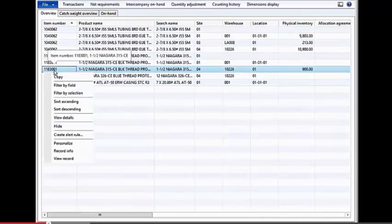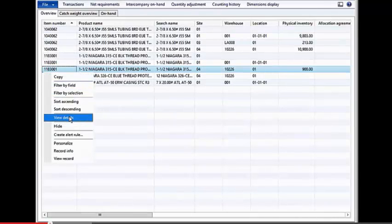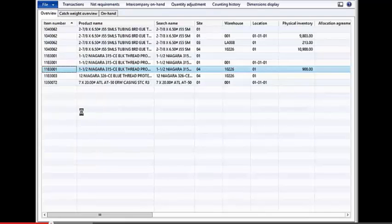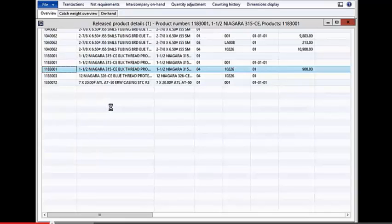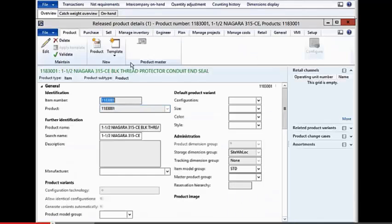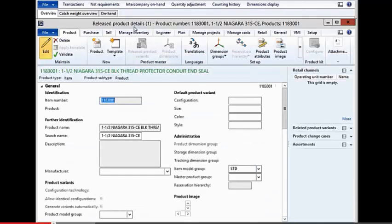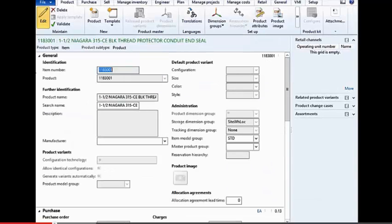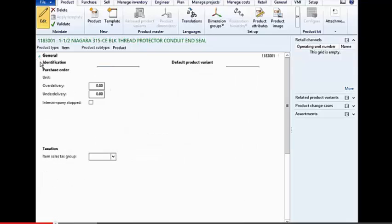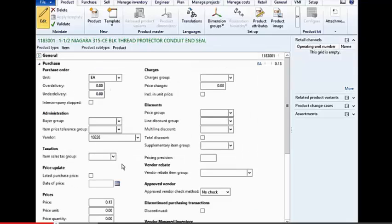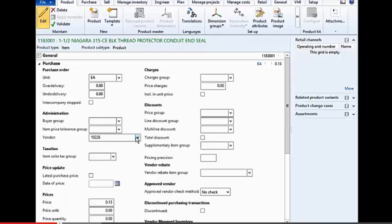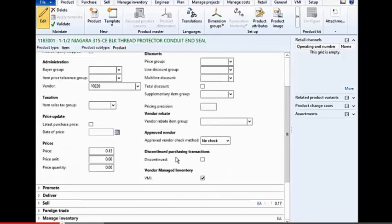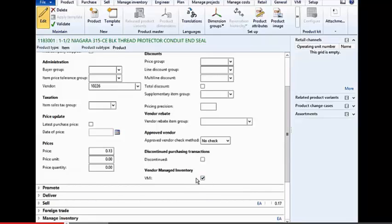Also, if we look at our products, there's a little bit of setup that's required on those as well. If I look in the purchasing area, there's going to be a vendor associated with this product, which will be the default replenishment vendor, and also again, this product is marked as a VMI-managed product.